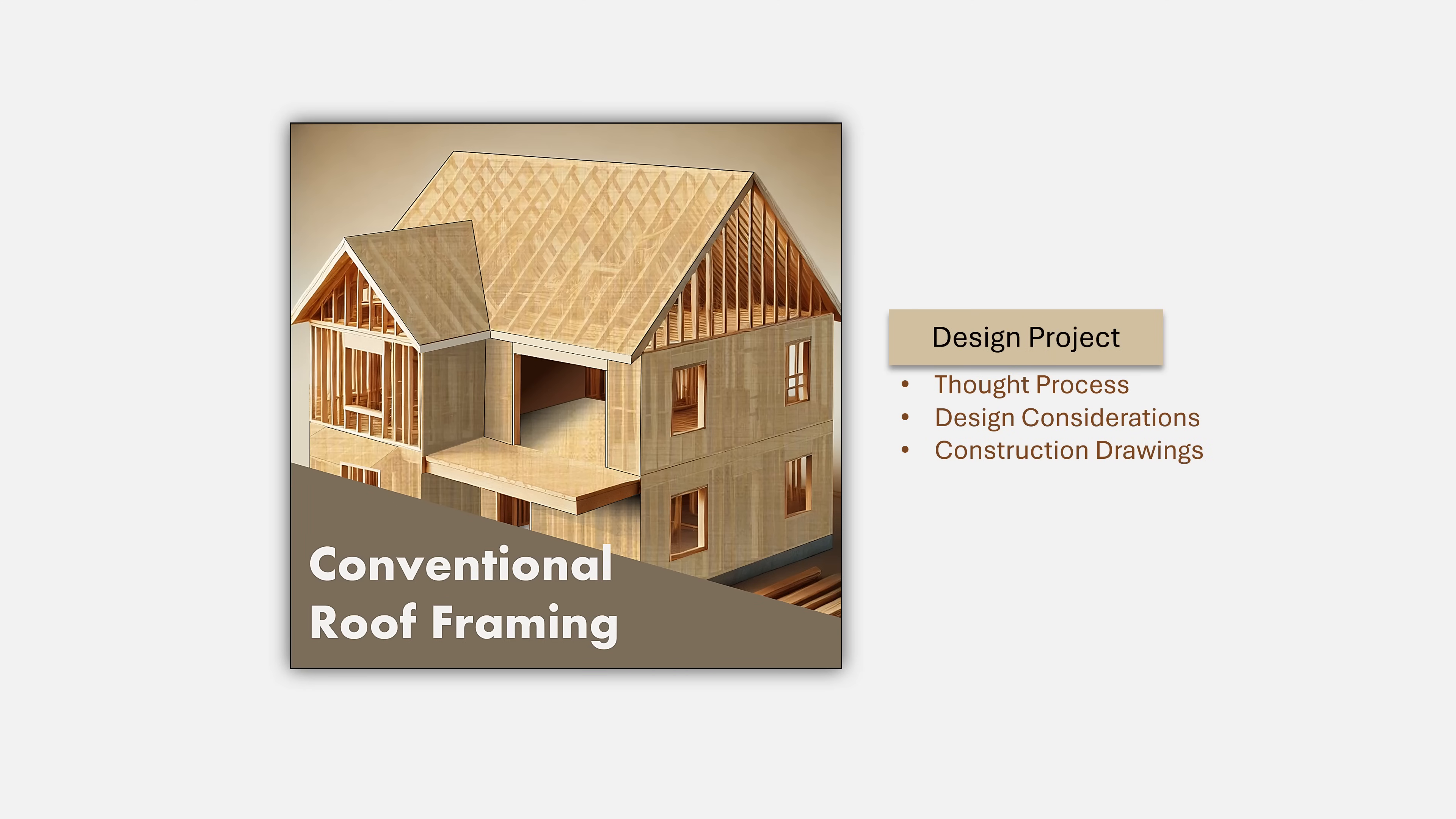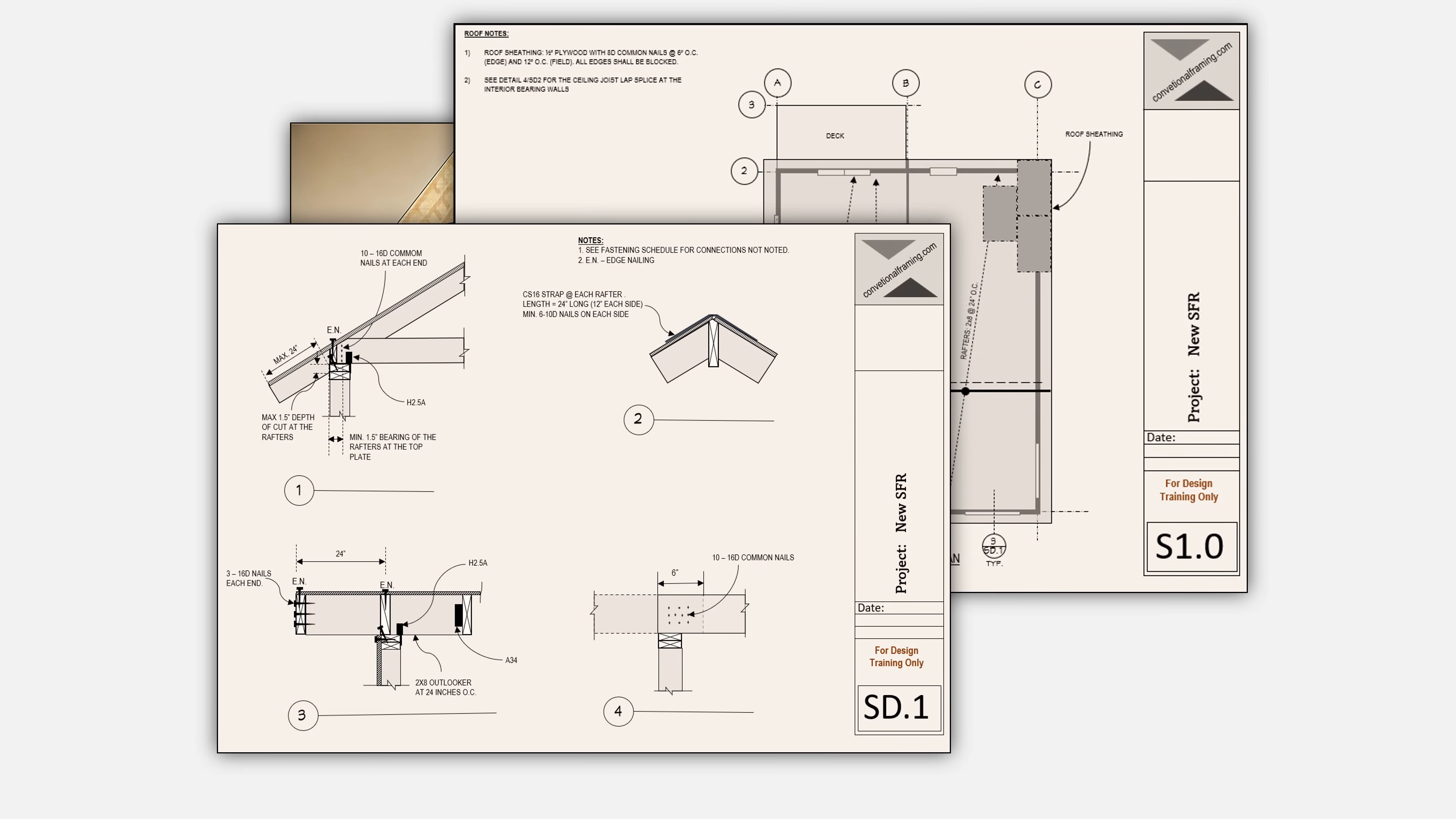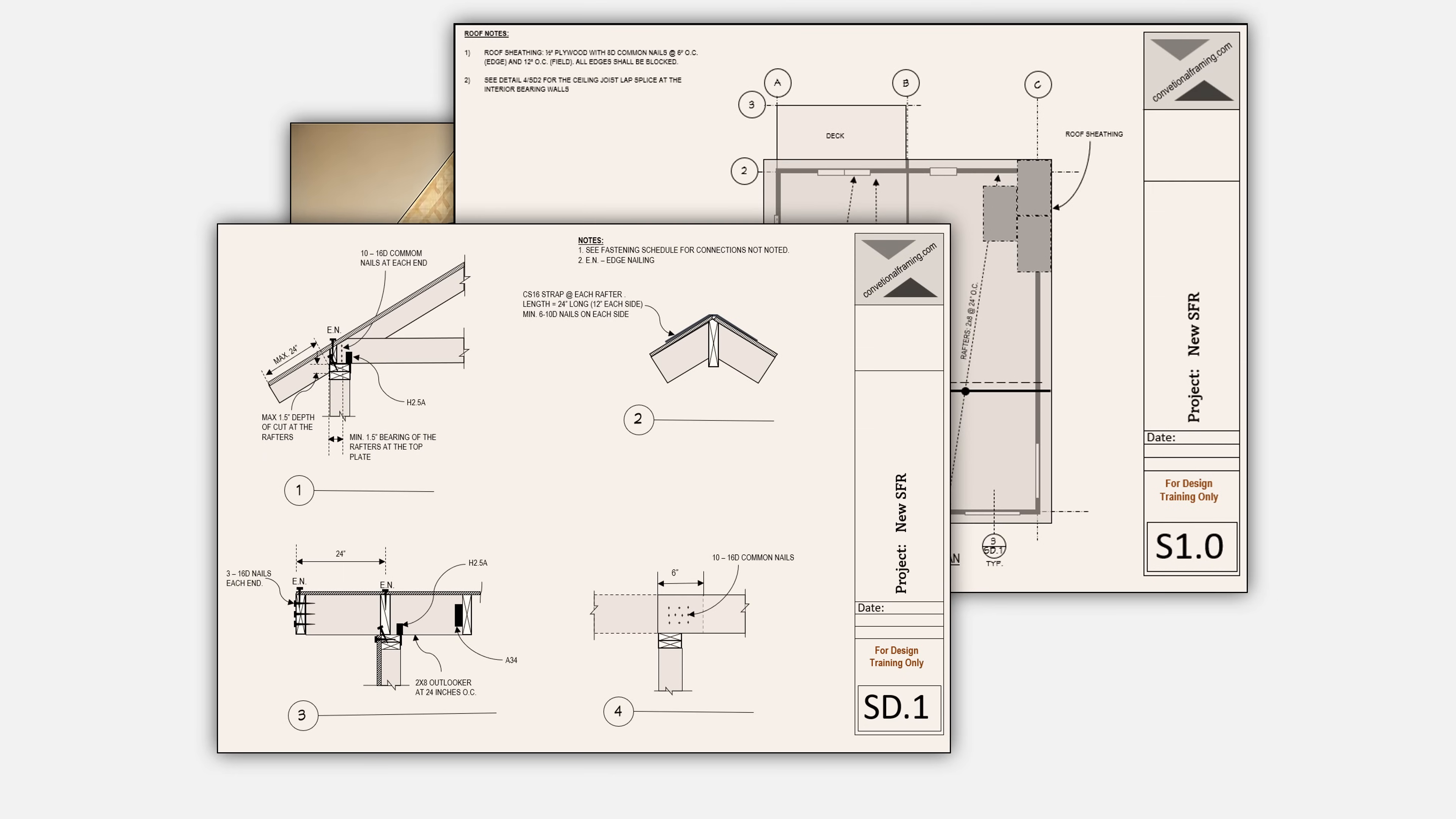While this is not a drafting course, we will expose you to the drafting experience and show you how drawings are put together including the information that needs to be provided on those drawings. The drawings that we will use in selected examples and the drawings that we will develop in the design project will be available for you to download and use to enhance your learning.